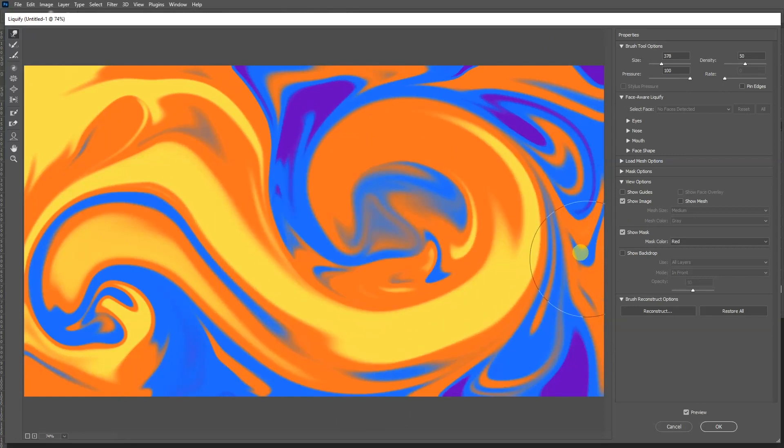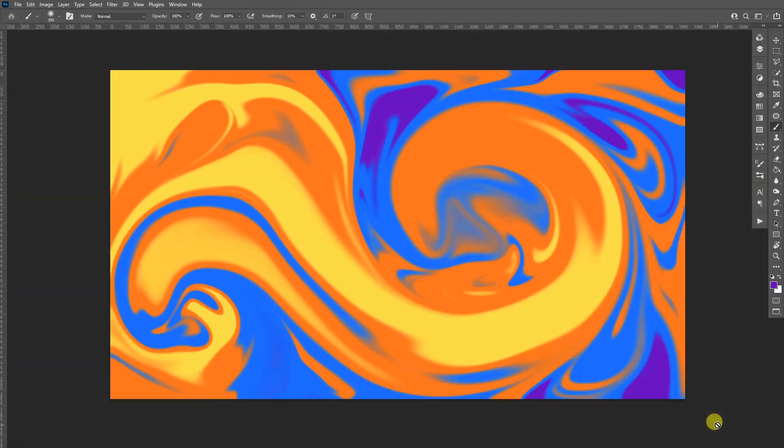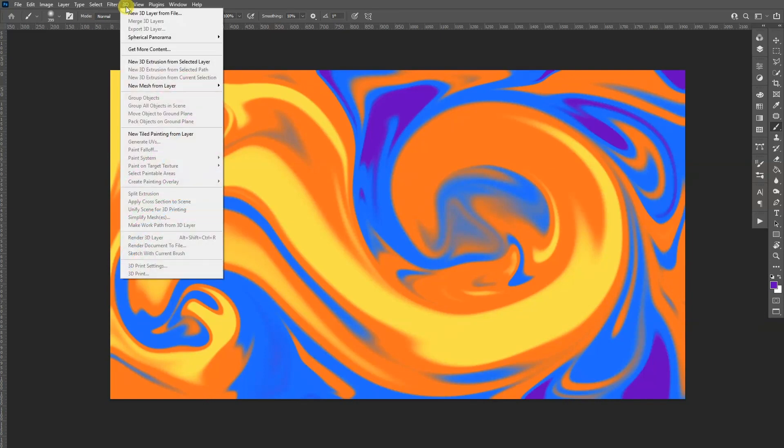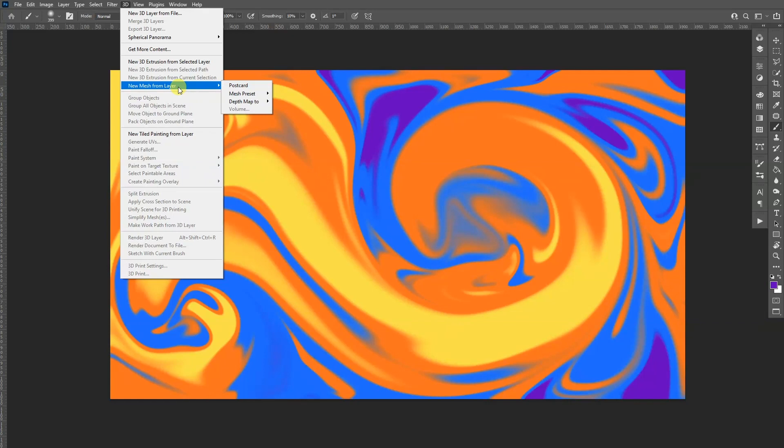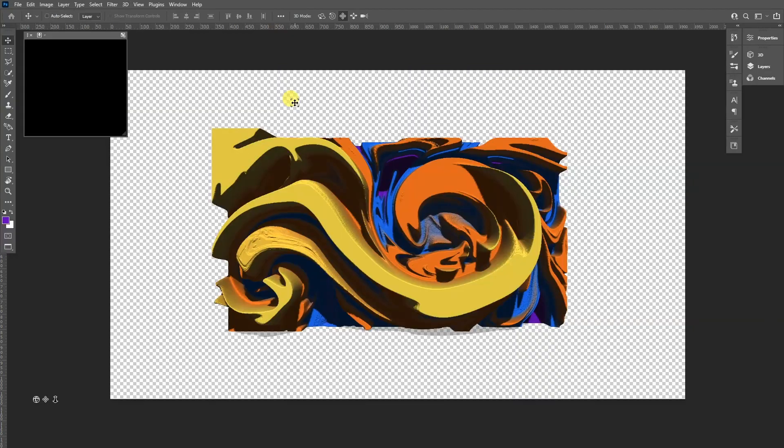All right, so far it looks something like this. I'm going to click okay. From here we're going to go 3D, so go here to the 3D option, go to new mesh from layer, go to depth map to and select plane.